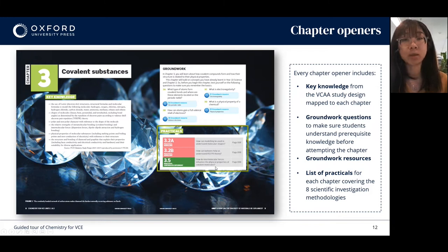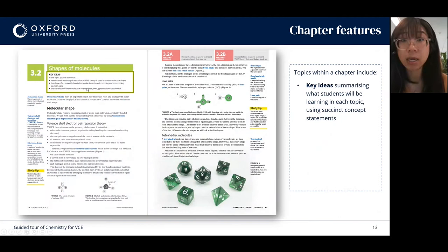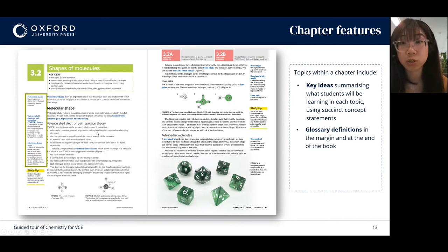Each topic starts with key ideas — these are succinct concept statements that summarise what students will be learning in each topic. If anything, they're like the key takeaway messages from the topics. You can also find glossary definitions in the margins, and these can also be found at the back of the book.